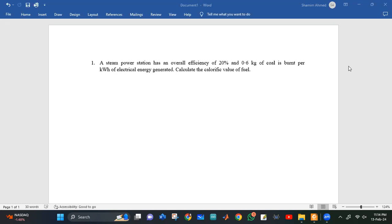This steam power station has an overall efficiency of 20% and 0.6 kg of coal is burned per kilowatt hour of electrical energy generated.